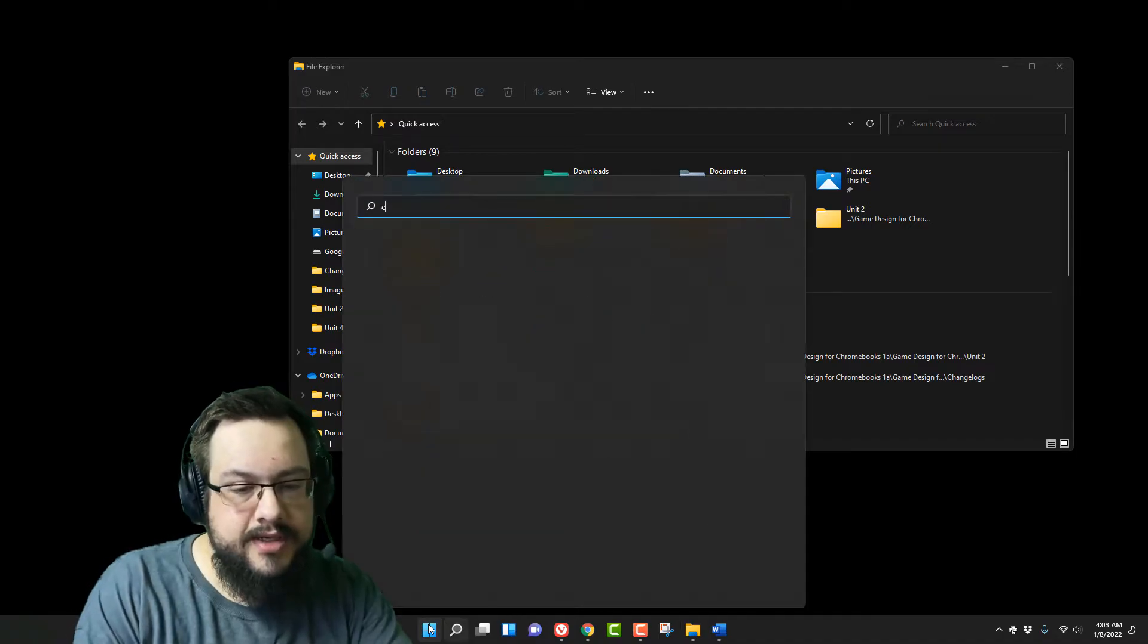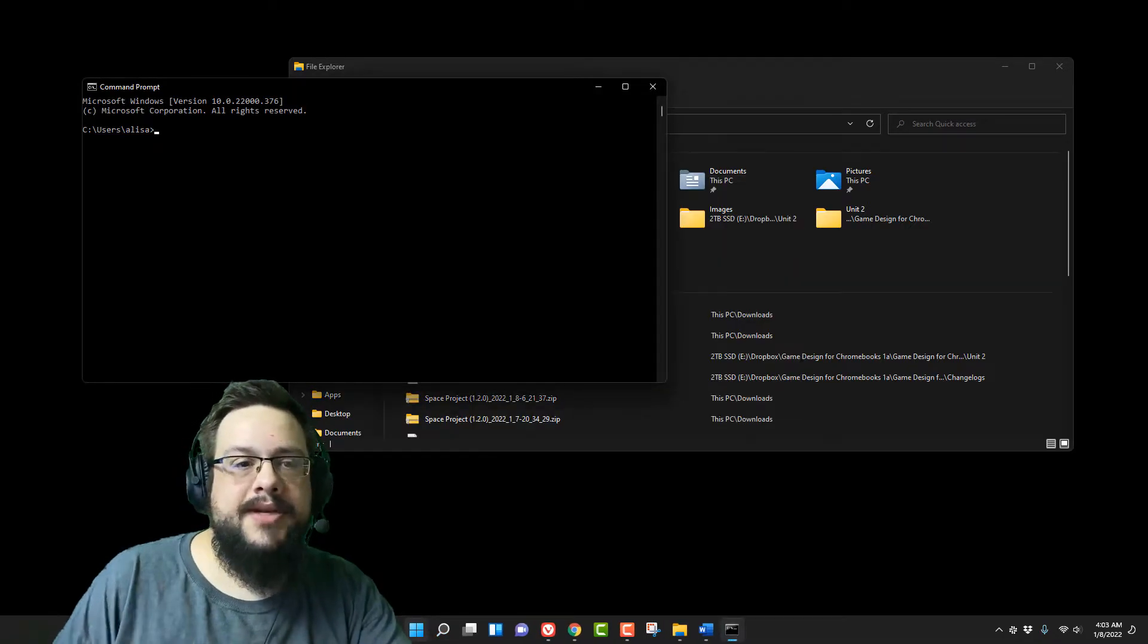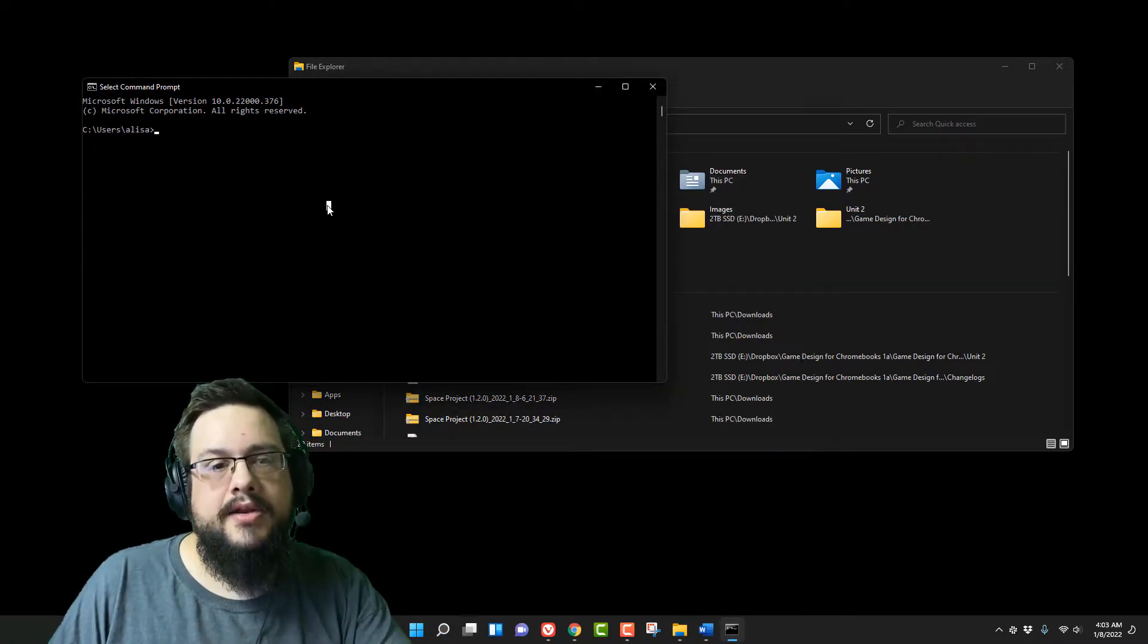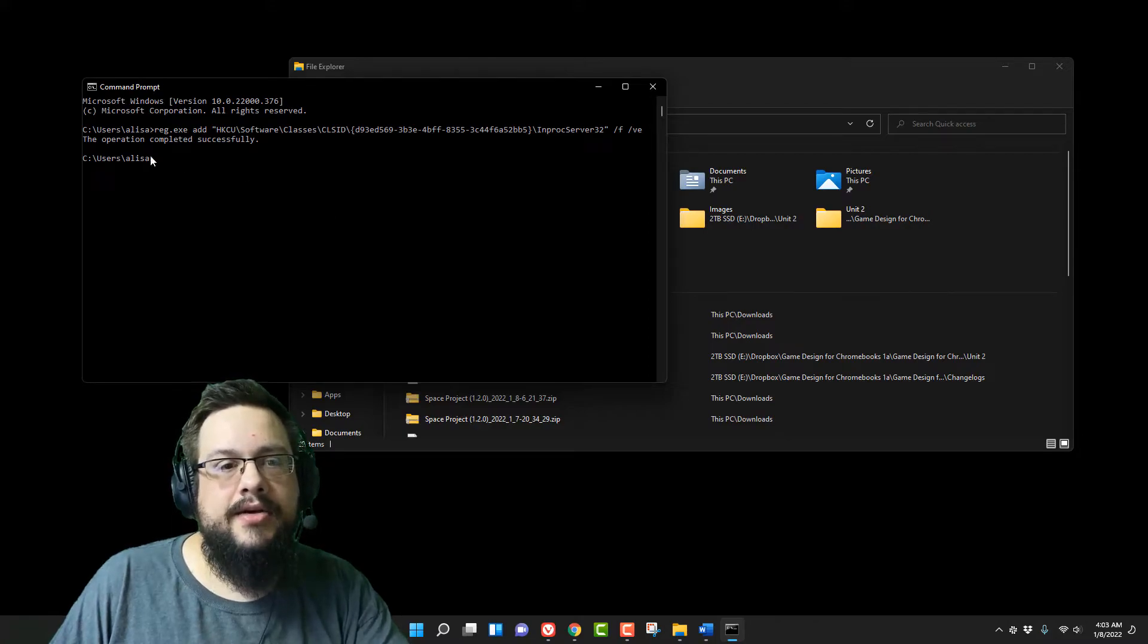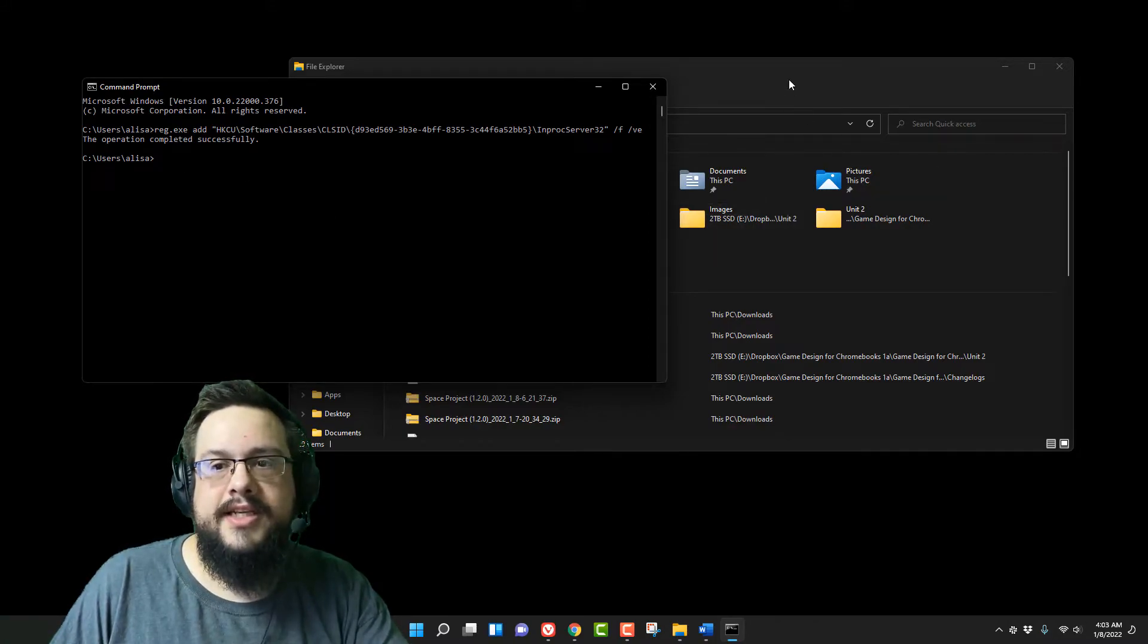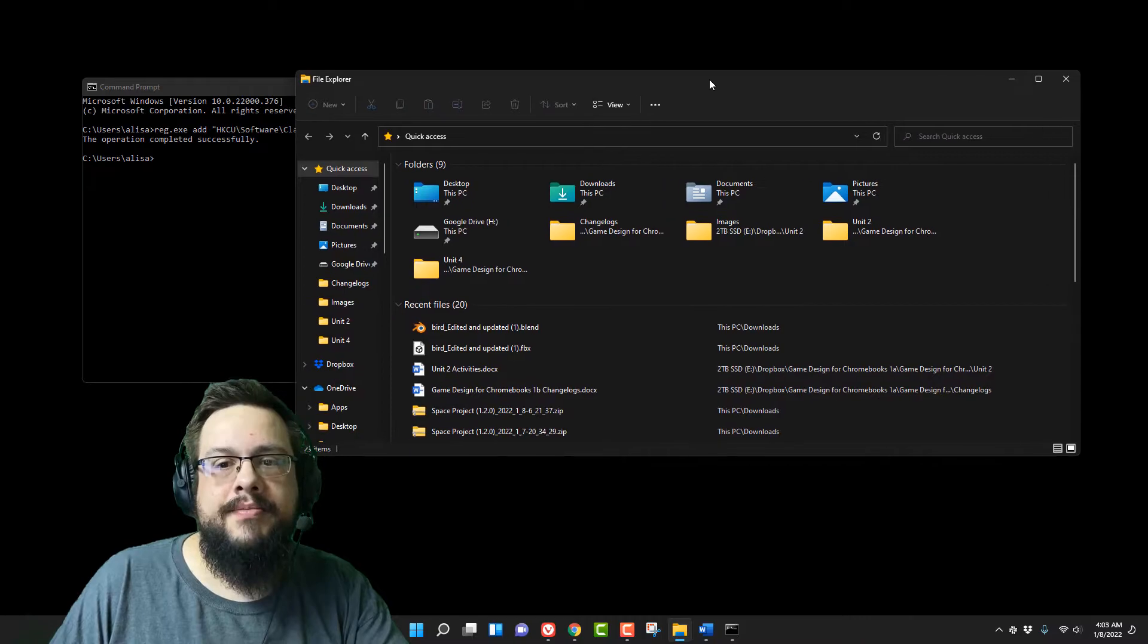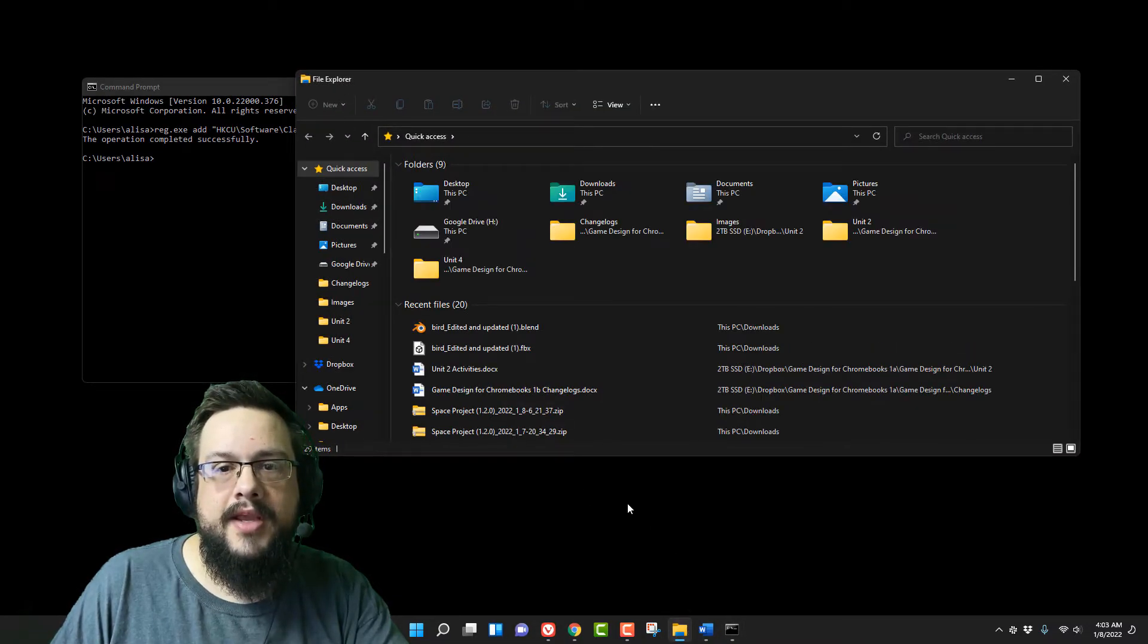You just go to start and go to command prompt by typing in CMD, and you're going to paste in that code and it'll say the operation completed successfully. You'll see that we still have the old menu. Even if we open it up again, we'll still have the old menu.